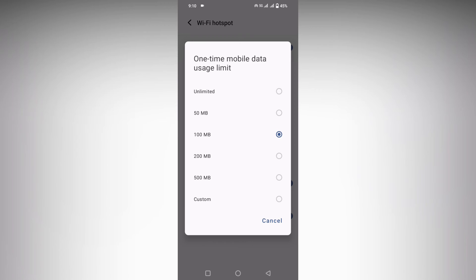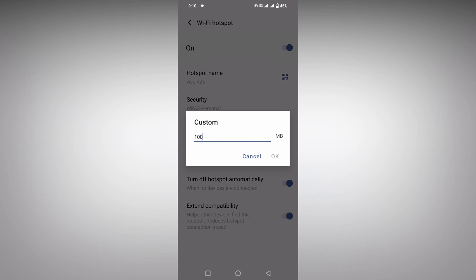Or if you set it as 200MB, 200MB of internet will be used as hotspot. You can also use custom and change it to 110MB or any other amount.